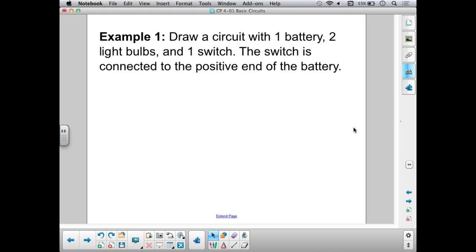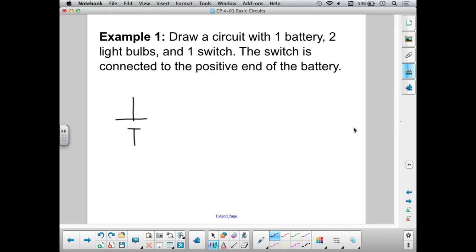The thing to remember with circuit diagrams is there are many right answers — many different ways to draw a circuit that meets these requirements. Some ways are better than others, more clear than others. What we found out in class activities is that it doesn't really matter how we orient or position the different components — the current doesn't care. For example, if we turned a light bulb upside down, as long as it's still connected the same way to the battery, positive and negative, it's still going to light.